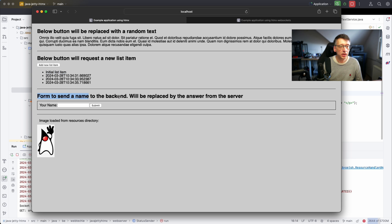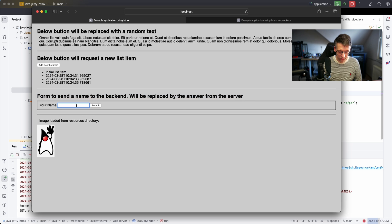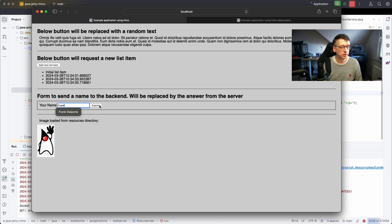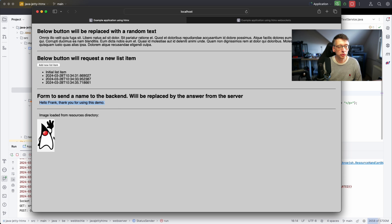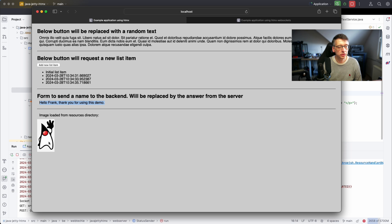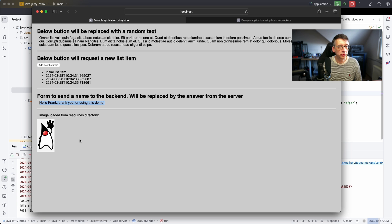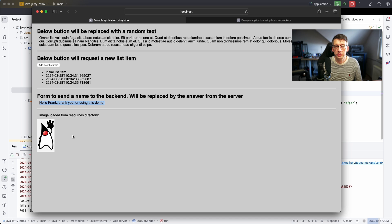We also have a form so if I put my name here, submit, then the form is replaced with another text. You also see that we have the image which was included in the resources so the web server is actually providing all of these: the CSS, the image, also the web page.